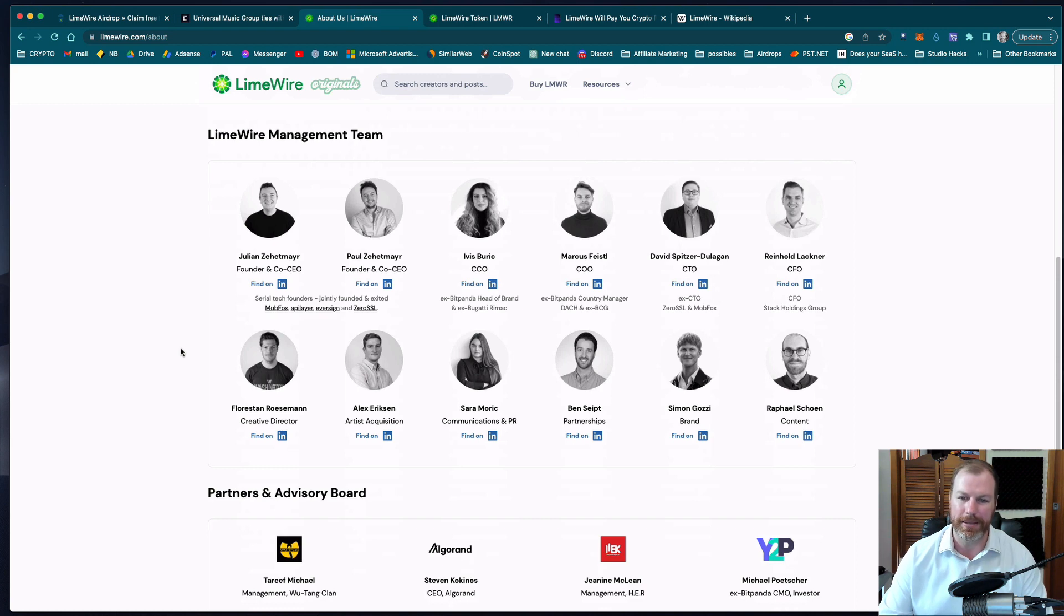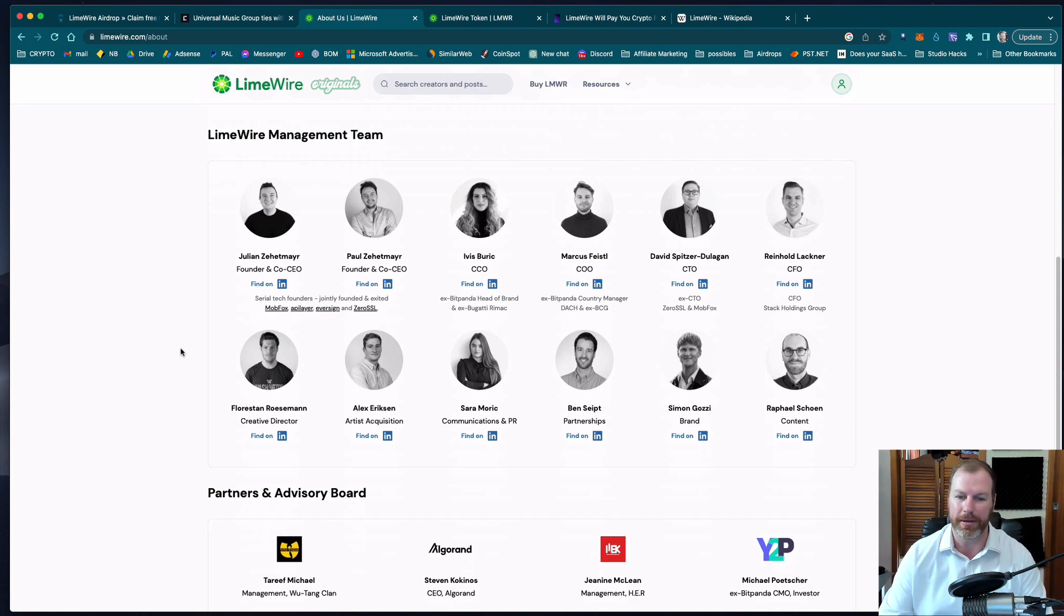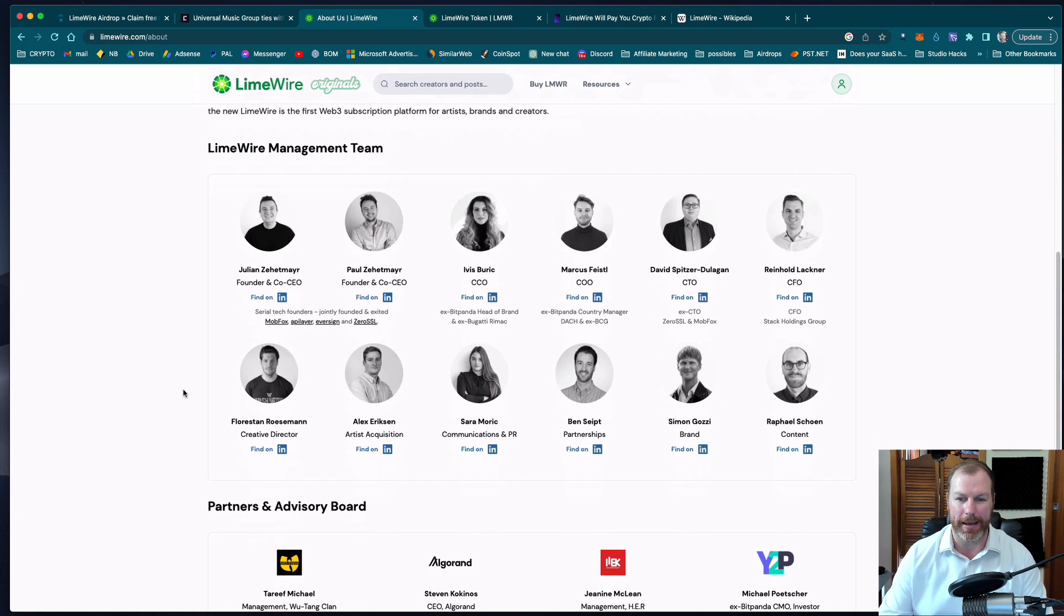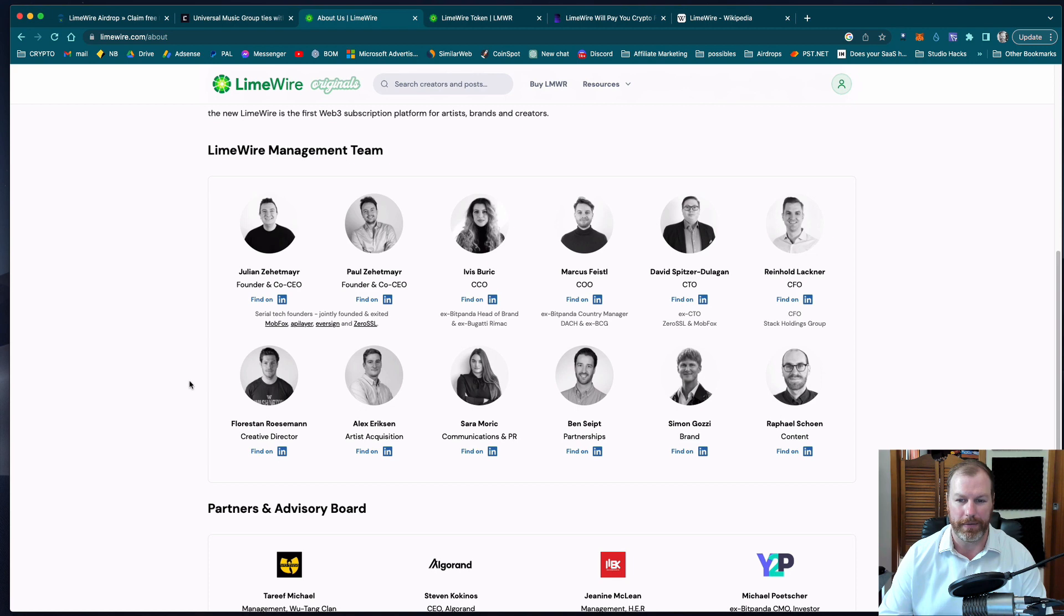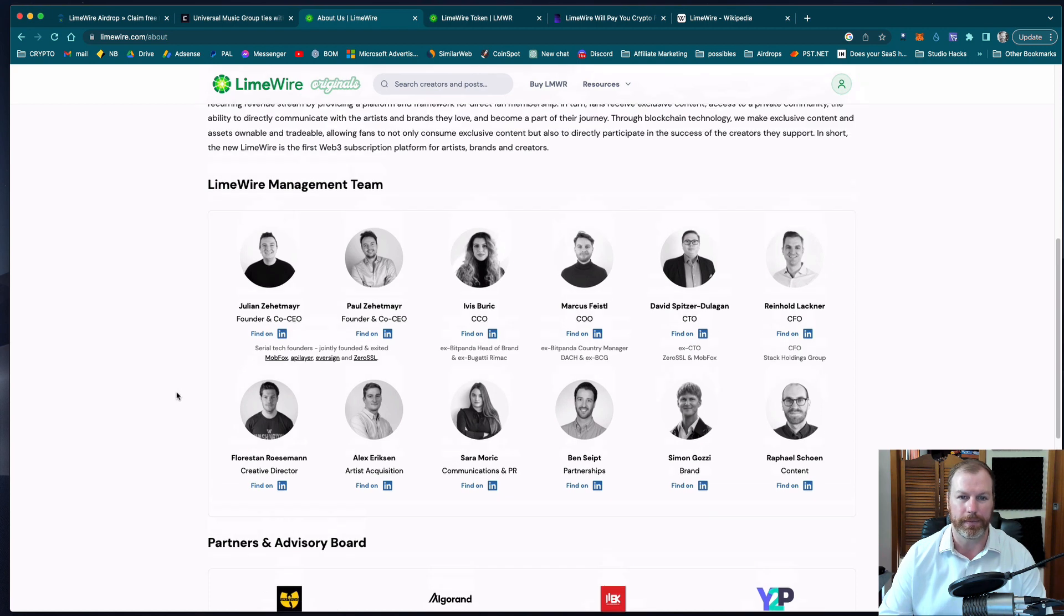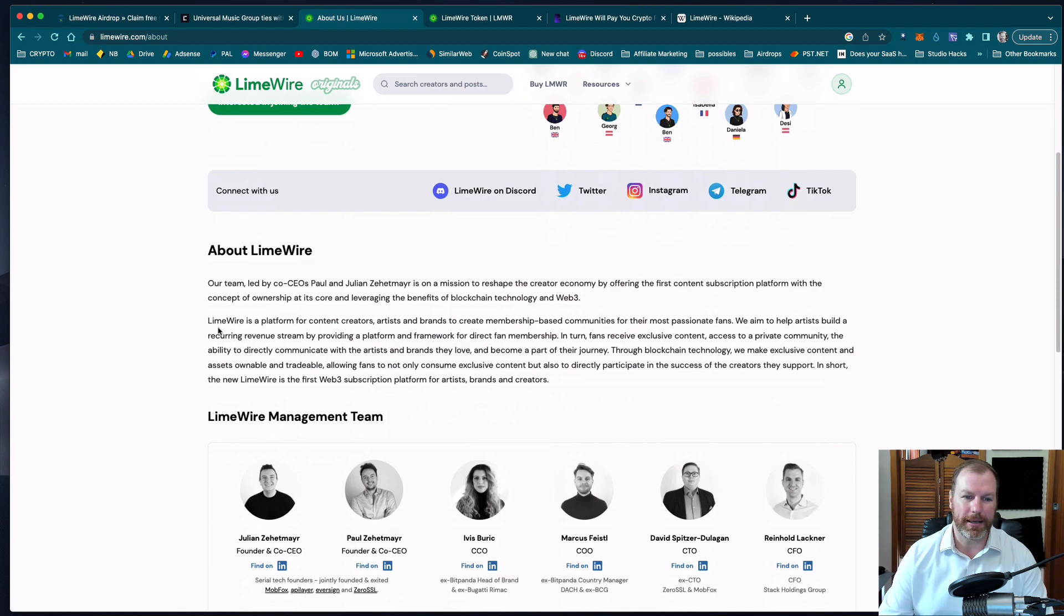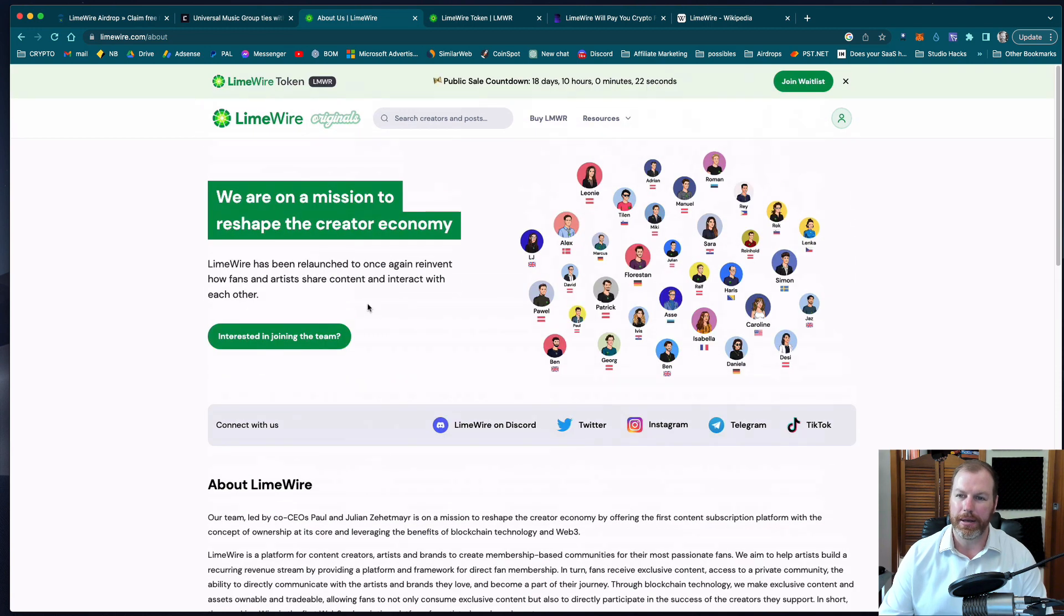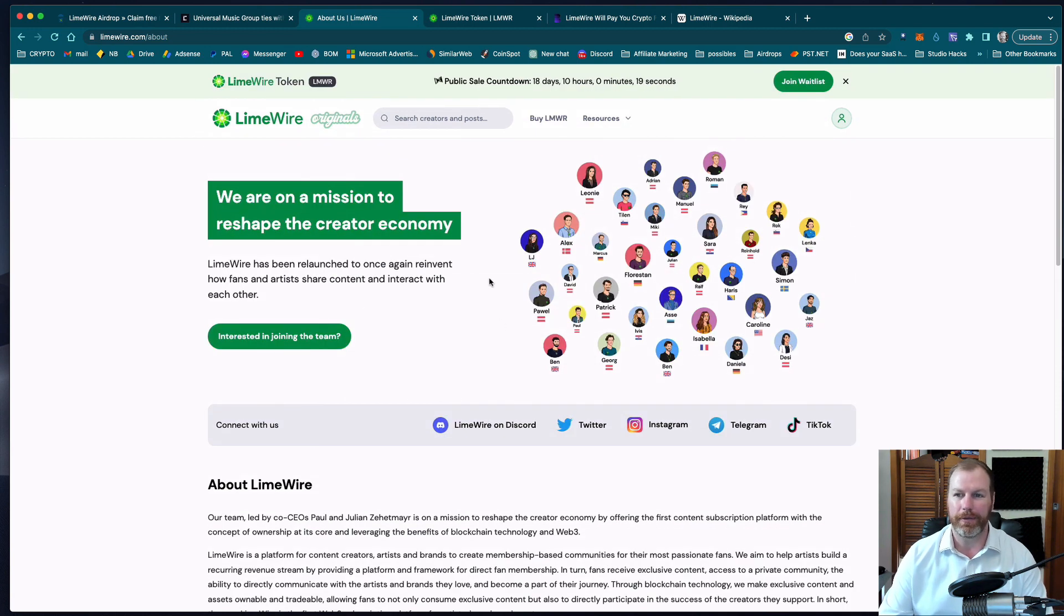There's been a lot of attempts at doing music based NFT blockchains. Not a lot of them have gone particularly well but it does look like this project has all the makings of becoming very successful. The team says that LimeWire is going to be a platform for content creators, artists and brands to create membership-based communities for their most passionate fans. So that has definitely got a use case.